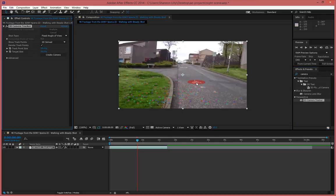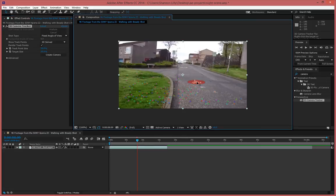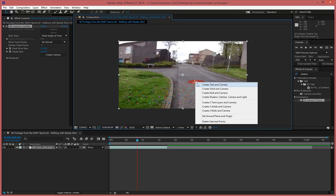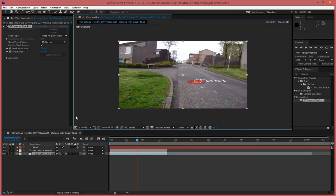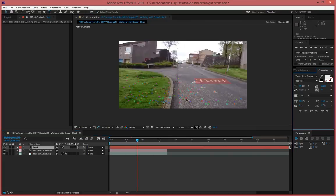Now what I want to do is find 3 track points that are in a flat area just like that you see here. Once I've selected those, I can right click and go to create text and camera and as you'll see there a text layer instantly goes onto my screen.